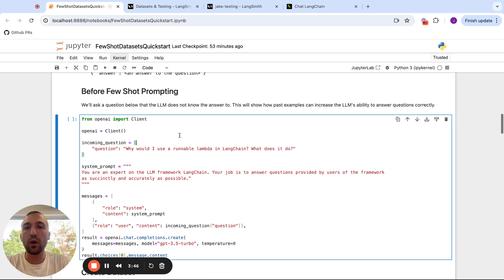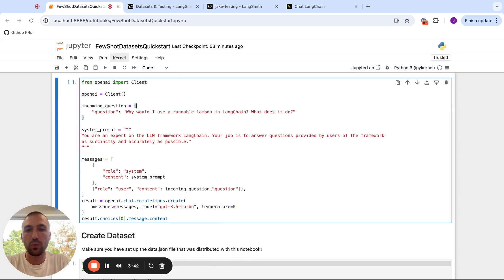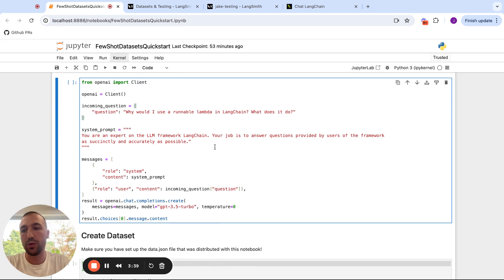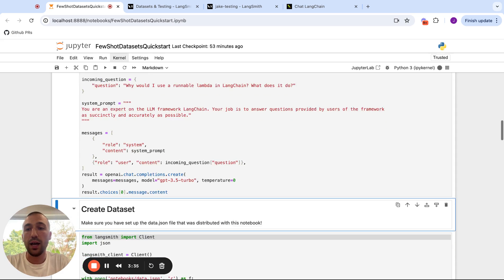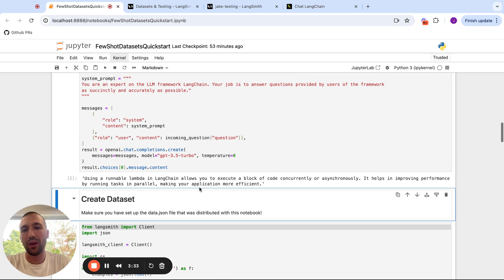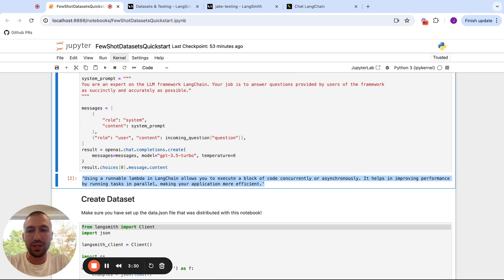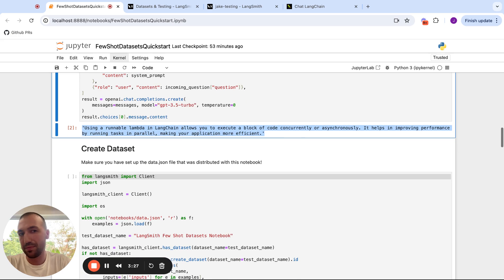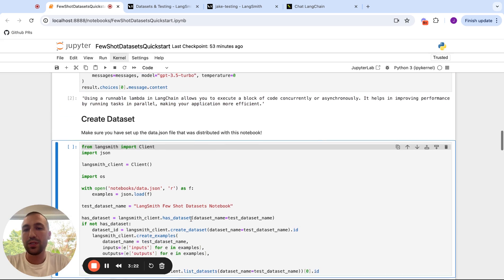And so before we do few-shot prompting, we're just asking vanilla ChatGPT how this works. So we're going to ask about something called a runnable lambda, which lets you run an arbitrary function in the LangChain expression language. And ChatGPT is not going to give a great response because it probably was pre-trained before runnable lambdas existed. So it sort of hallucinates something here.